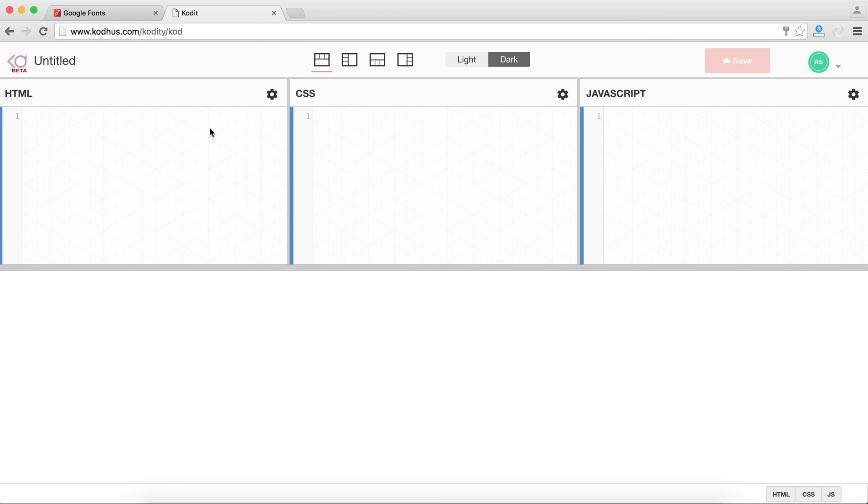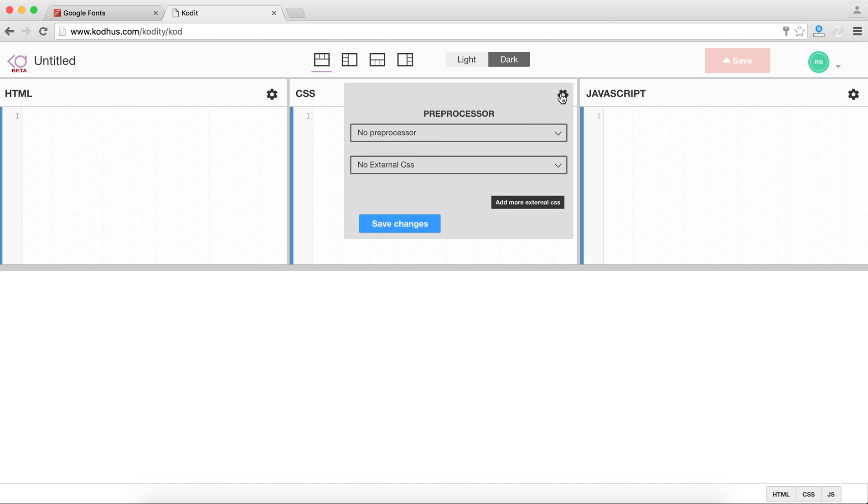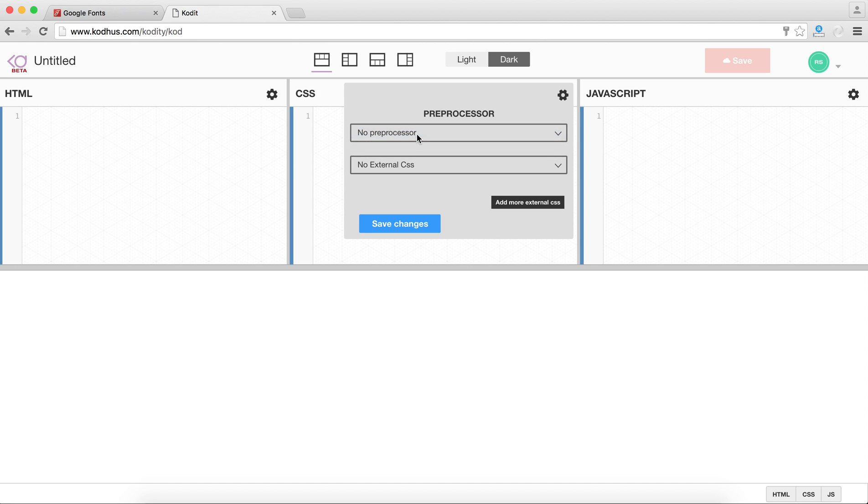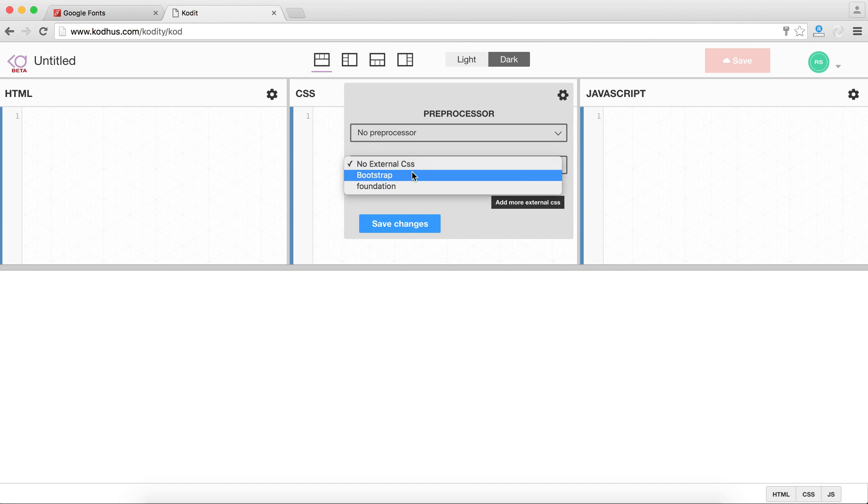The other thing I wanted to talk about is these gear icons up on these code editors. So in case of for example CSS you can see that you can choose SASS as your preprocessor if you like and also if you want to add some external CSS you can do it through here.